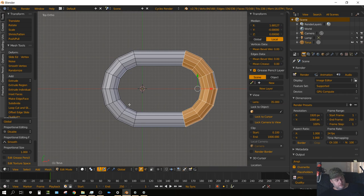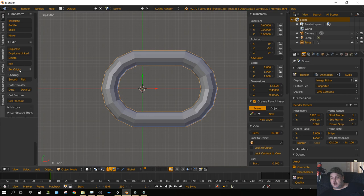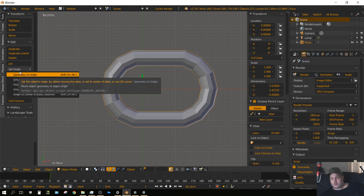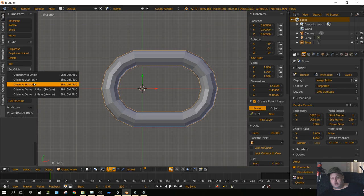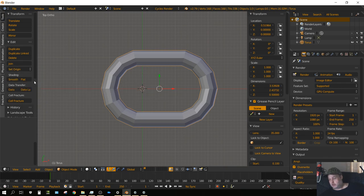Now we'll want to press Tab to leave edit mode and then change the origin to Origin to Geometry. That way it puts the origin point right in the center. That's important for the physics to act properly.